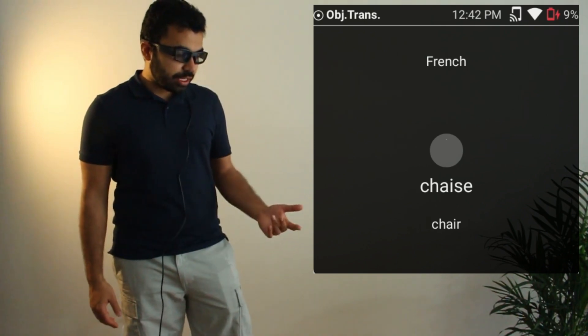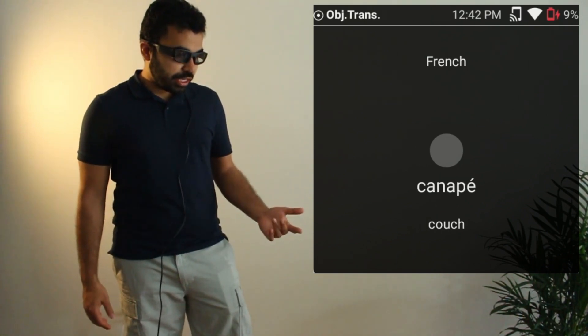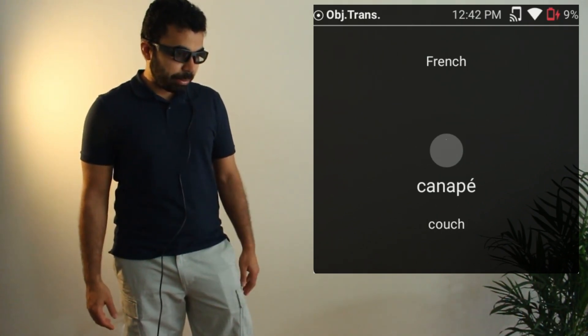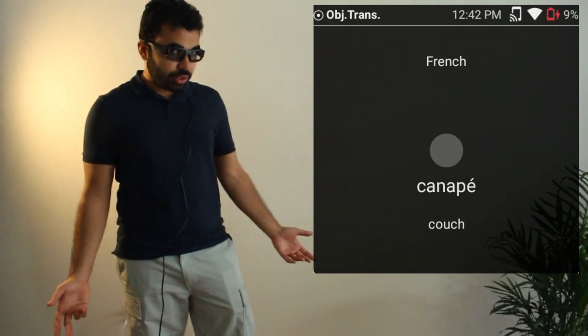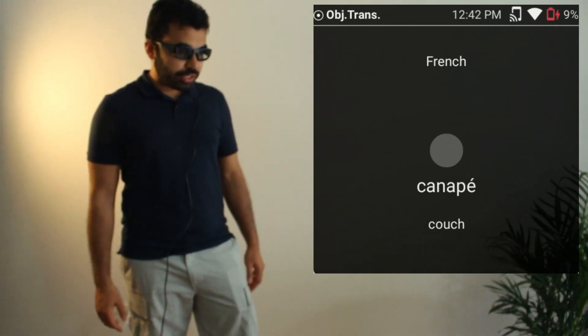If I look at a couch, it shows me "canapé" — that's what it's called in French.